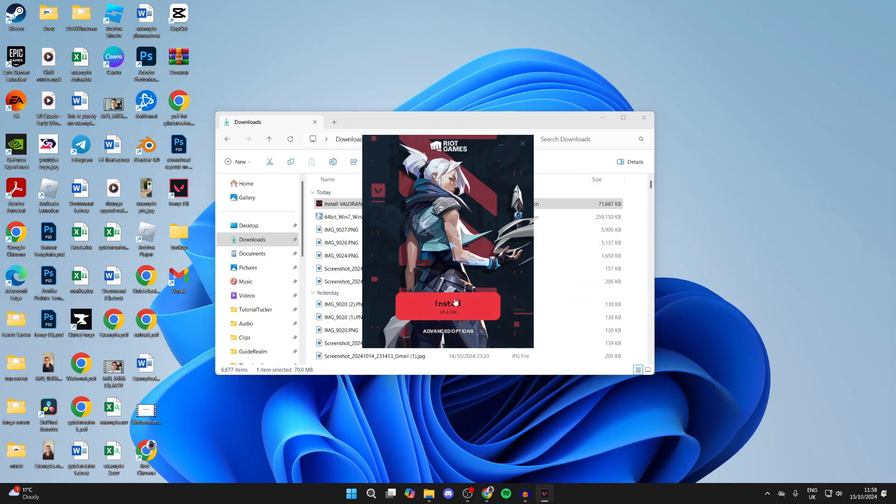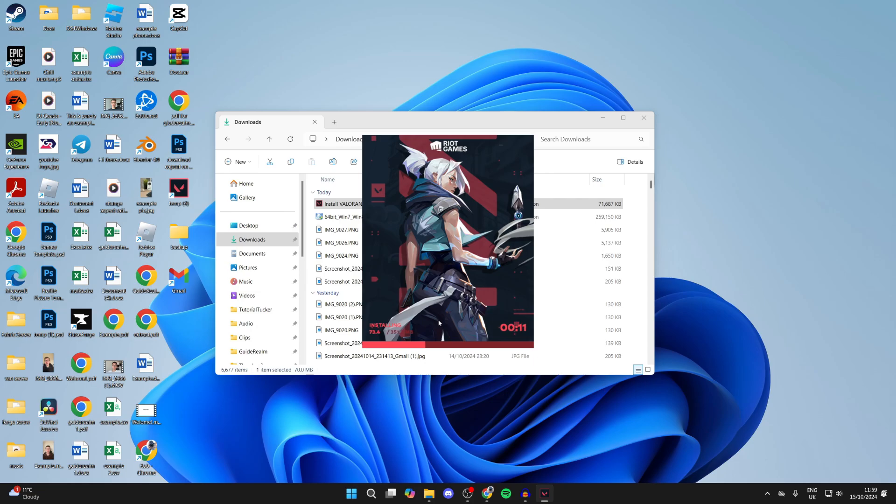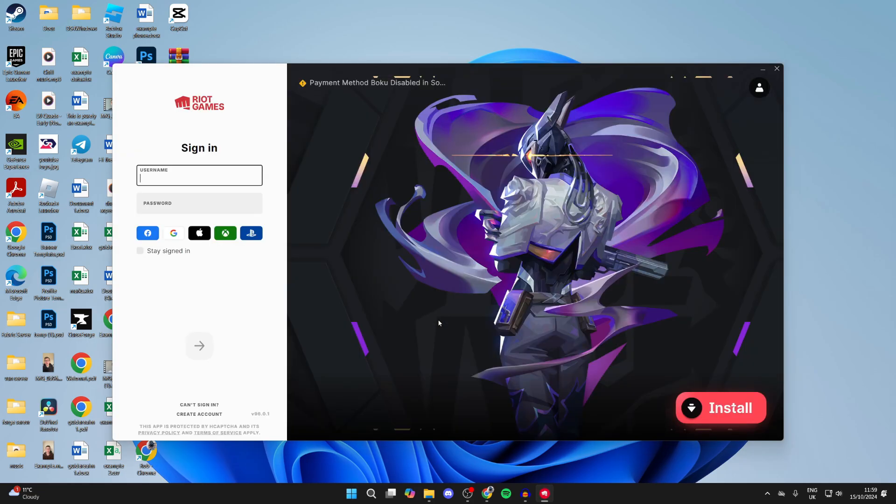Click on Install and it'll start. What you need to do is wait. Riot Games will open up. This is the launcher.